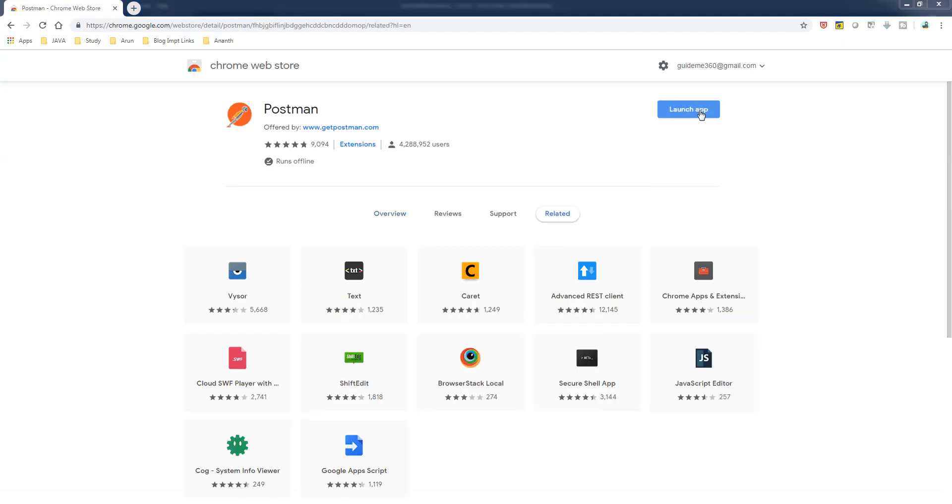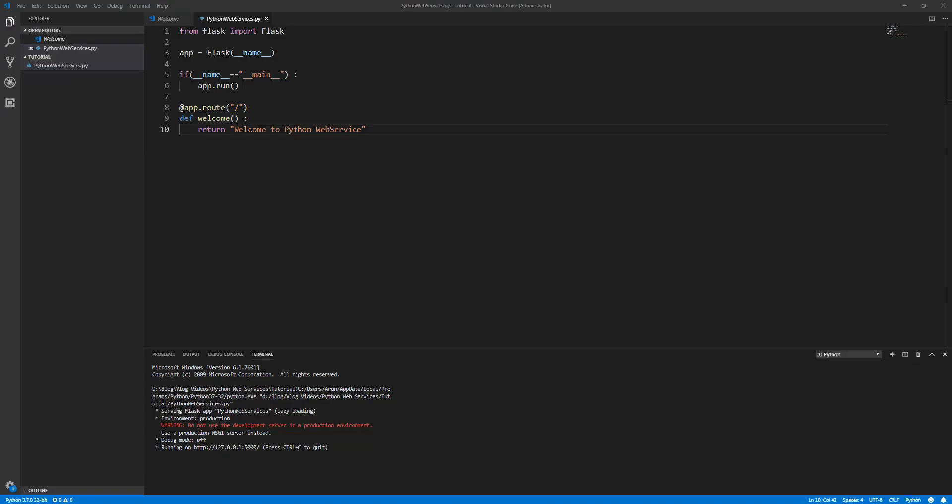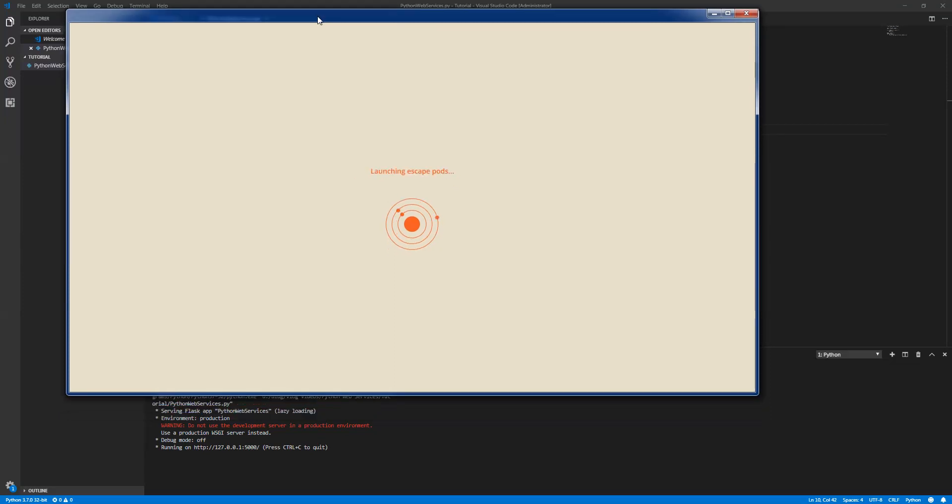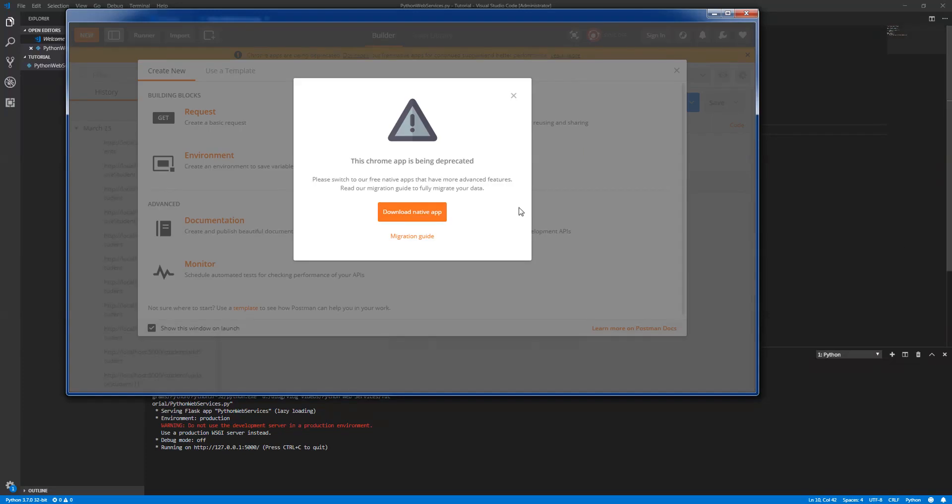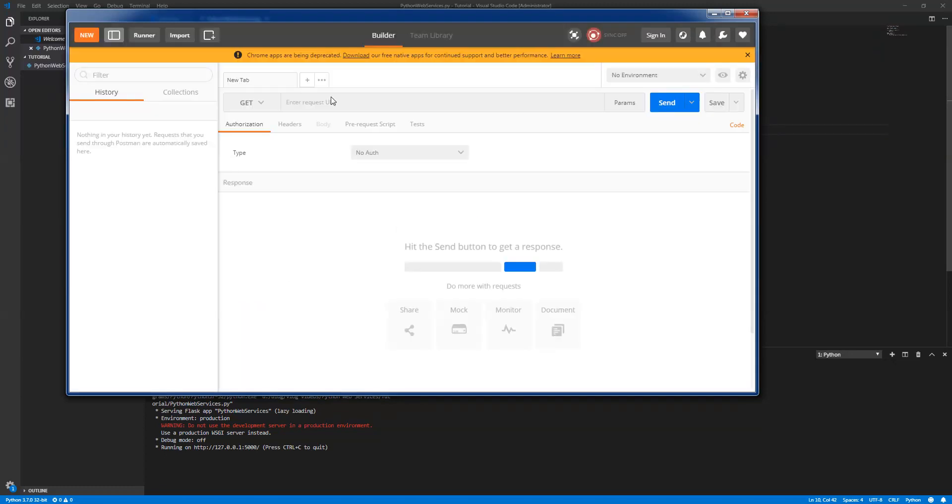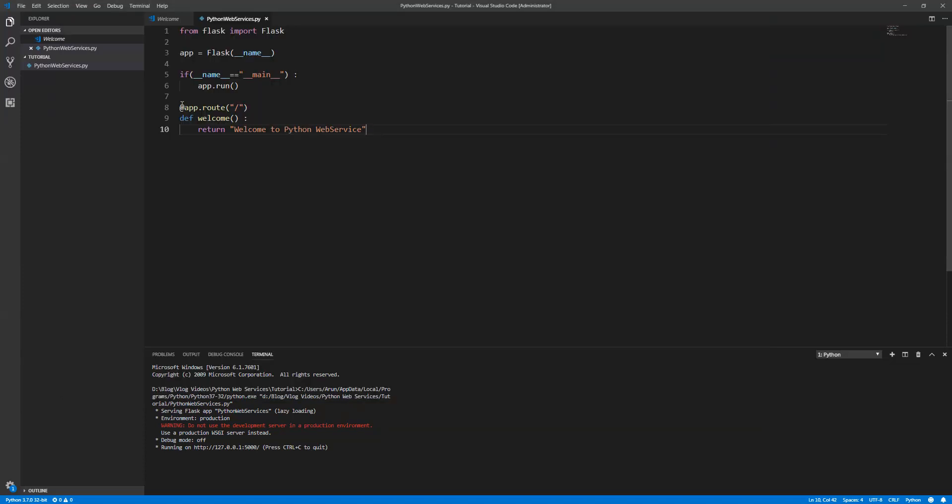It's loading now. Just close this and close this as well. So this is the Postman interface for testing your REST APIs. Let's check our method. This is a GET method because I'm just getting some information.